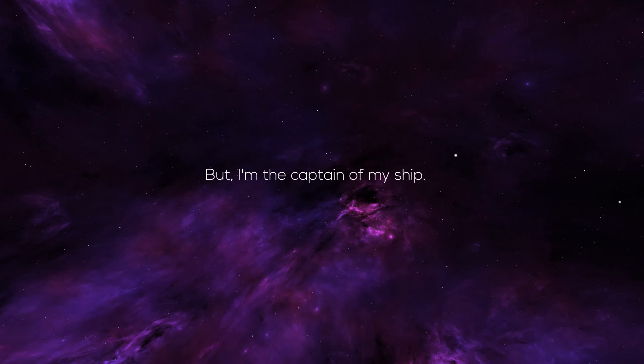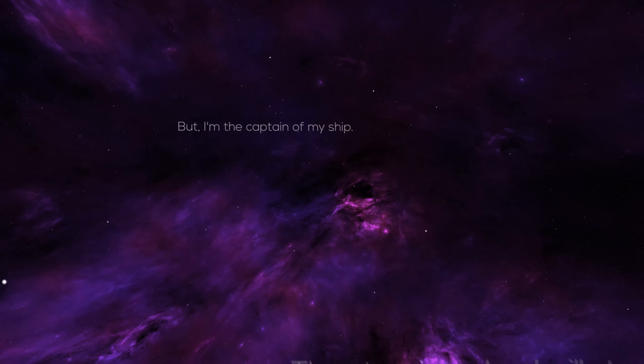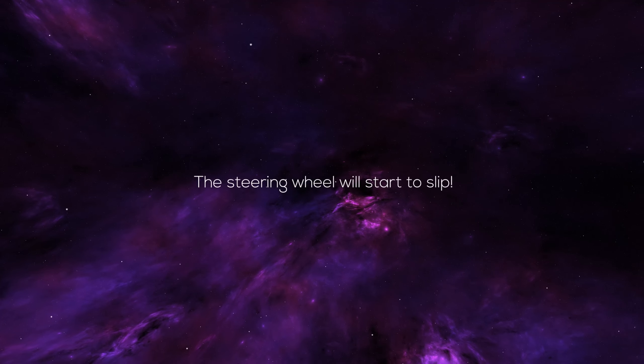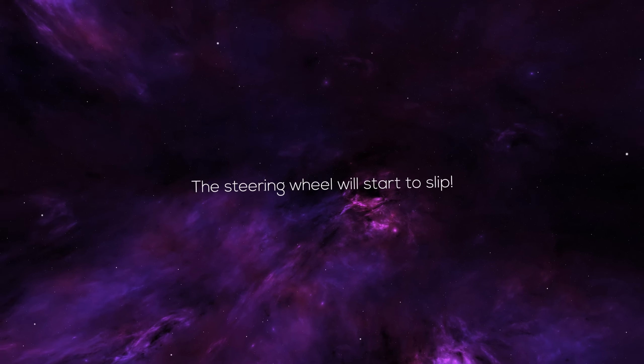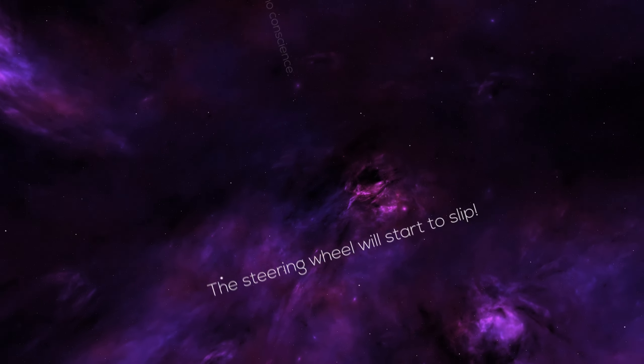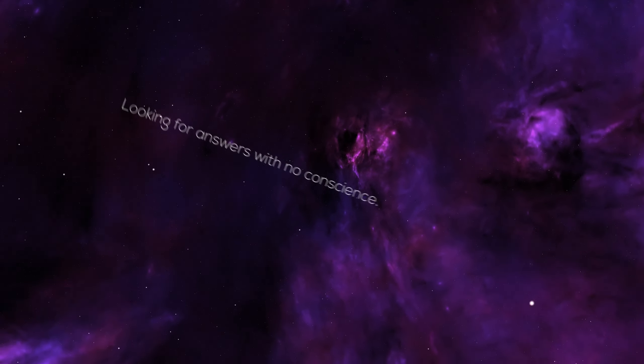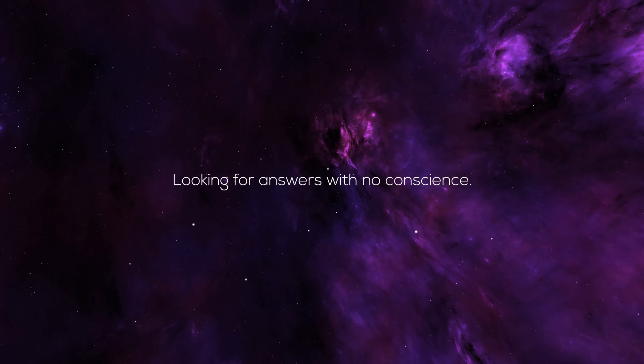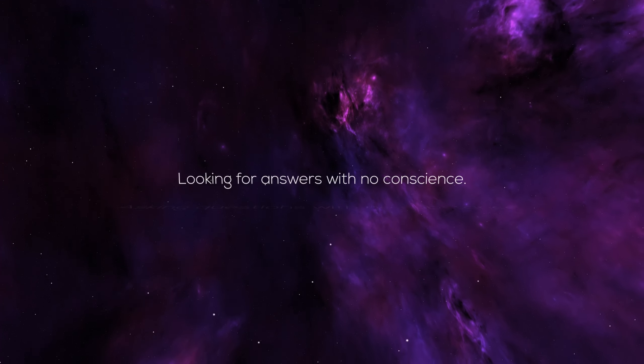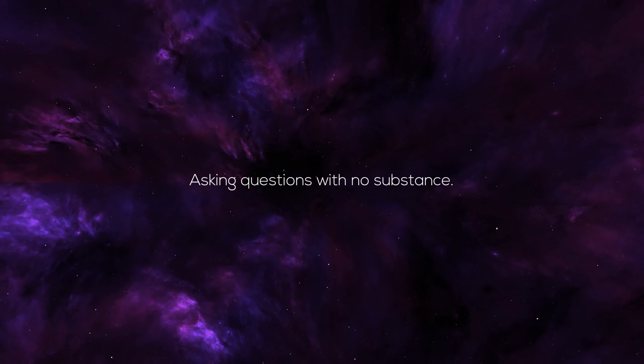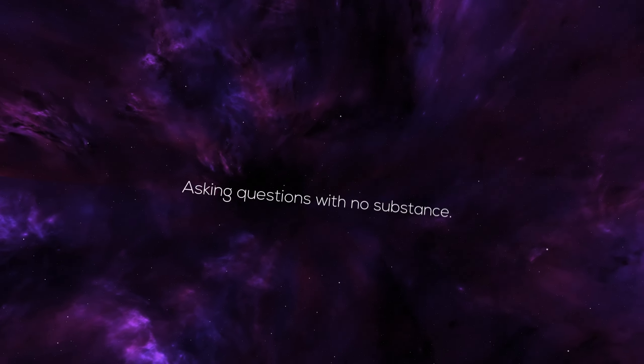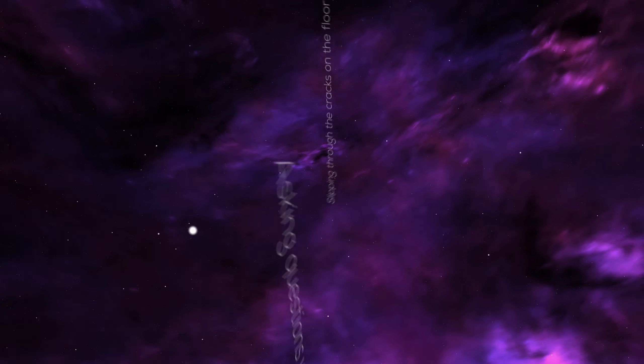the captain of my ship. The steering wheel will start to slip. Looking for answers with no conscience, asking questions with no substance.